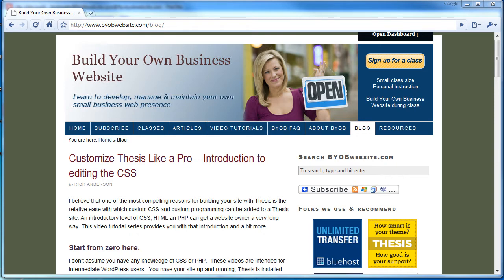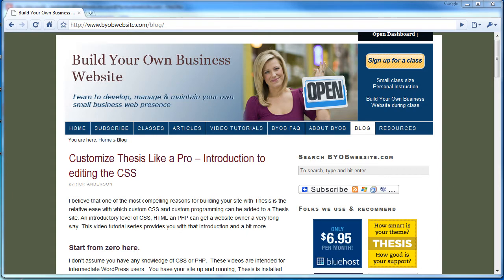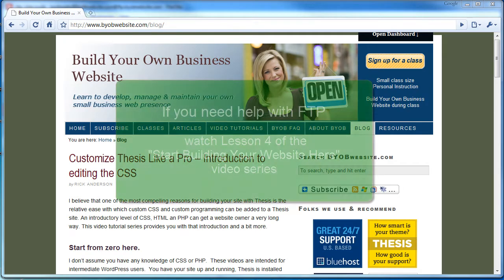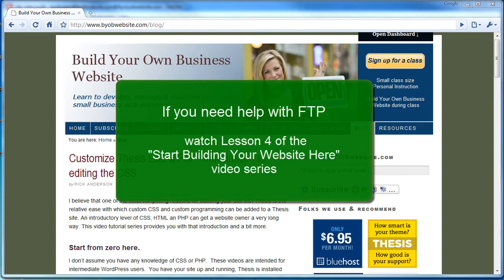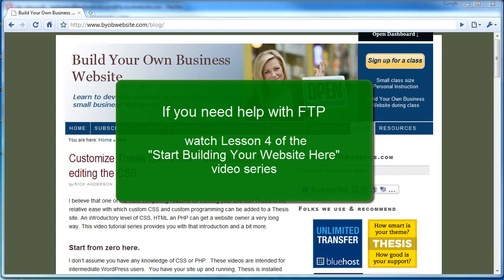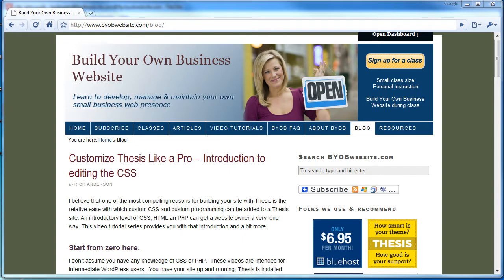They are designed to guide you step-by-step throughout the process. In this first lesson you'll learn about customizing the default CSS of Thesis. This lesson assumes you have a working website running using Thesis and that you've established FTP access to that site. If you're not perfectly comfortable with FTP, please watch the lesson videos of my Start Building Your Website Here video series.